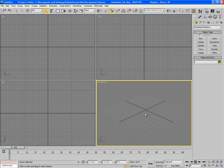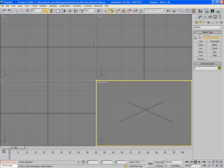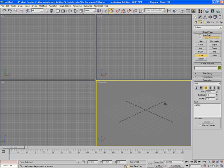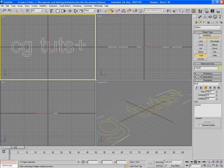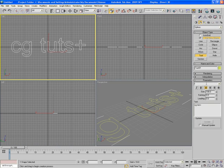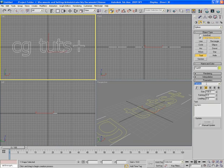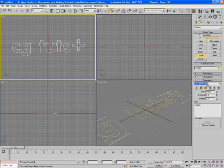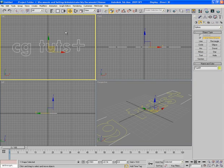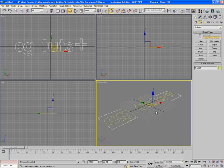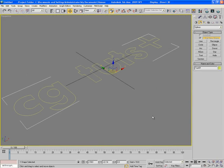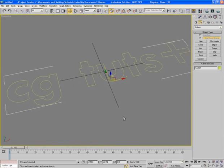So this is the new scene. First of all I go to spline mode and choose text and write here CGTUTS plus. Since I don't have the exact font of CGTUTS plus I would use something close to the original one. I think it looks quite similar. So now we will work on this. First of all convert it into editable spline.